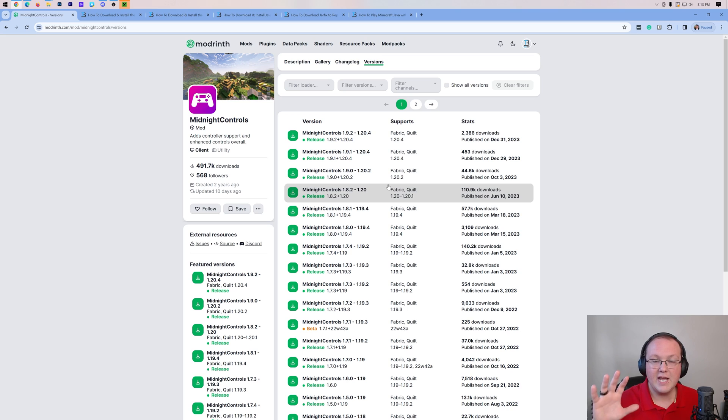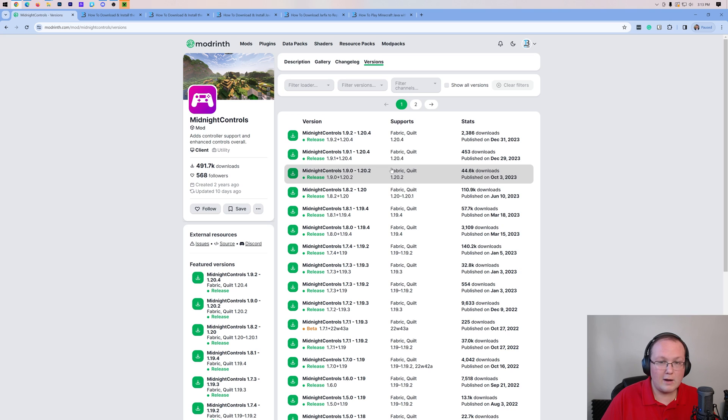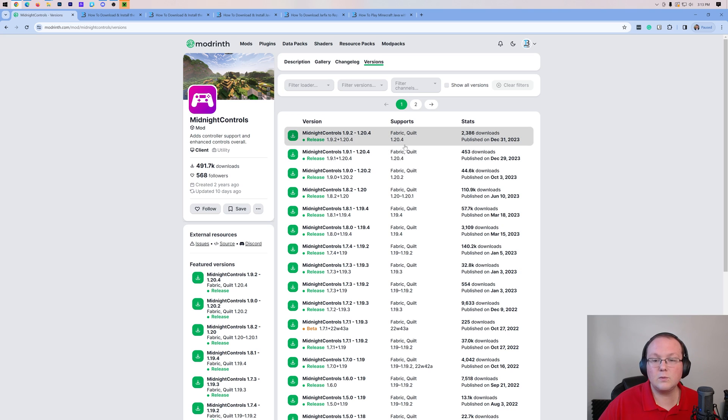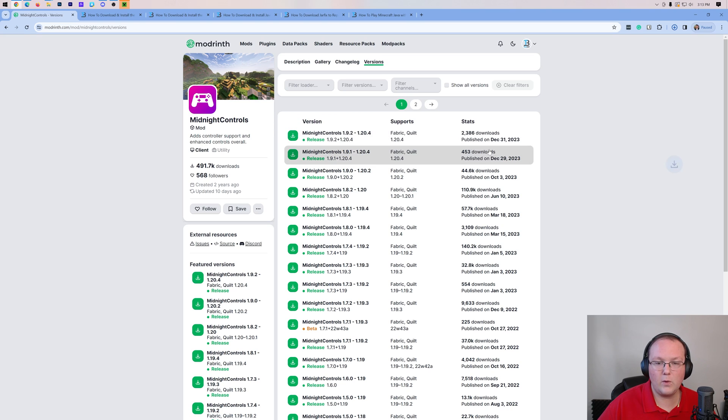I don't expect this to change. If it does, there's a link in the description down below to correct things and make things more clear for newer versions, but I promise it probably won't change. It's not changed in years. Once we're here, we want to go ahead and click the green download button next to this Midnight Controls version that we want and it will begin downloading.